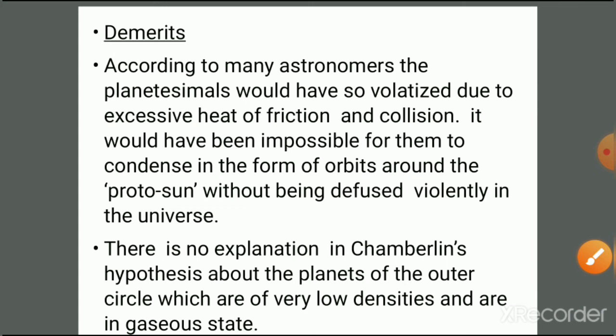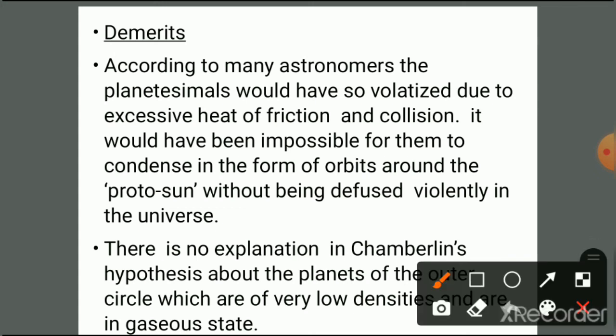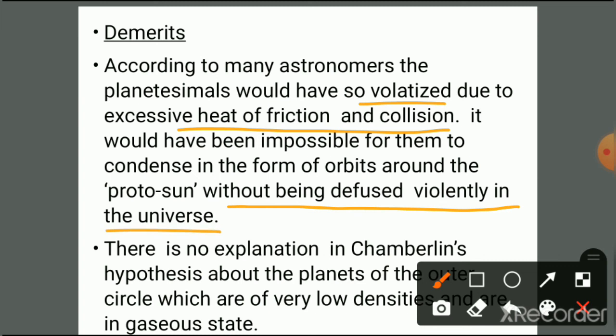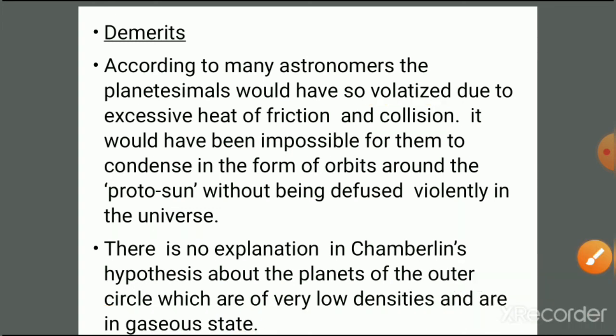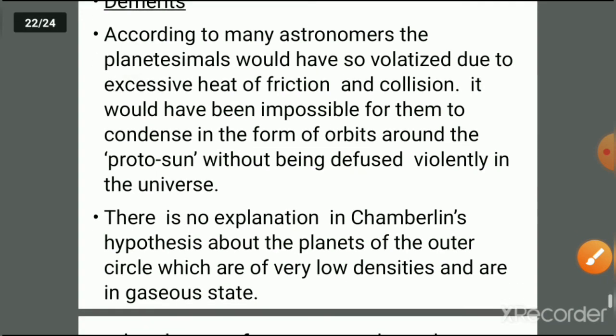The planetesimal hypothesis includes five demerits. First, according to many astronomers, the planetesimals would have volatilized due to excessive heat from friction and collision, making it impossible for them to condense into orbits around the proto-sun without being diffused violently into the universe. Second, there is no explanation for the outer planets, which are of low density and in a gaseous state.